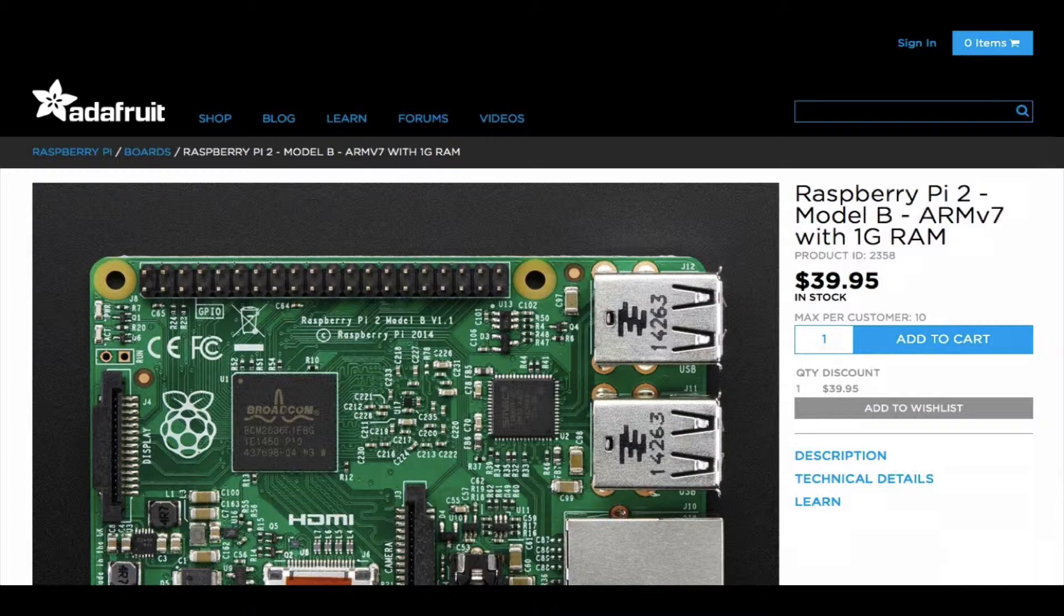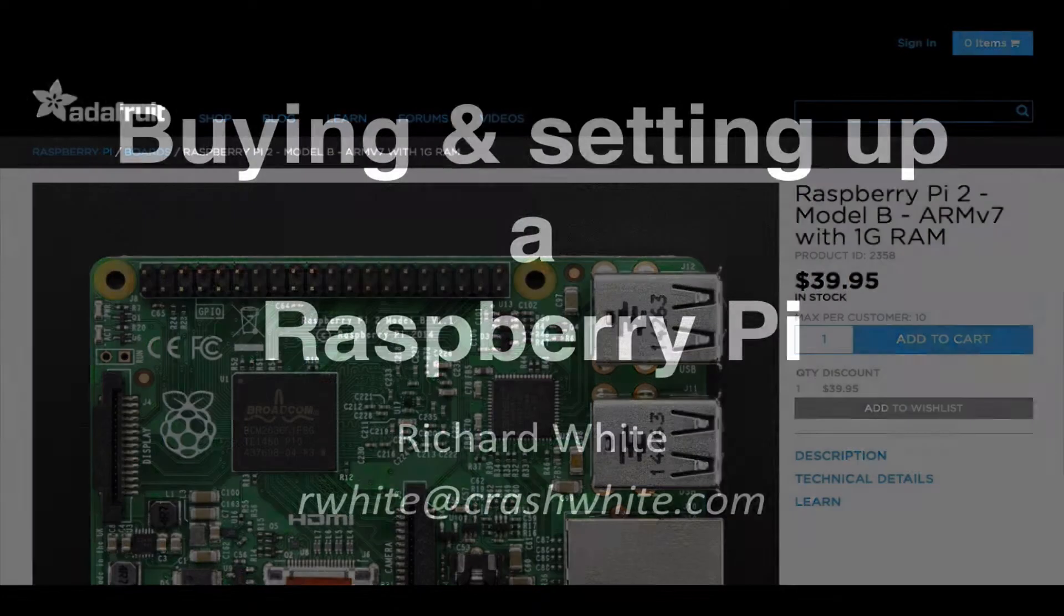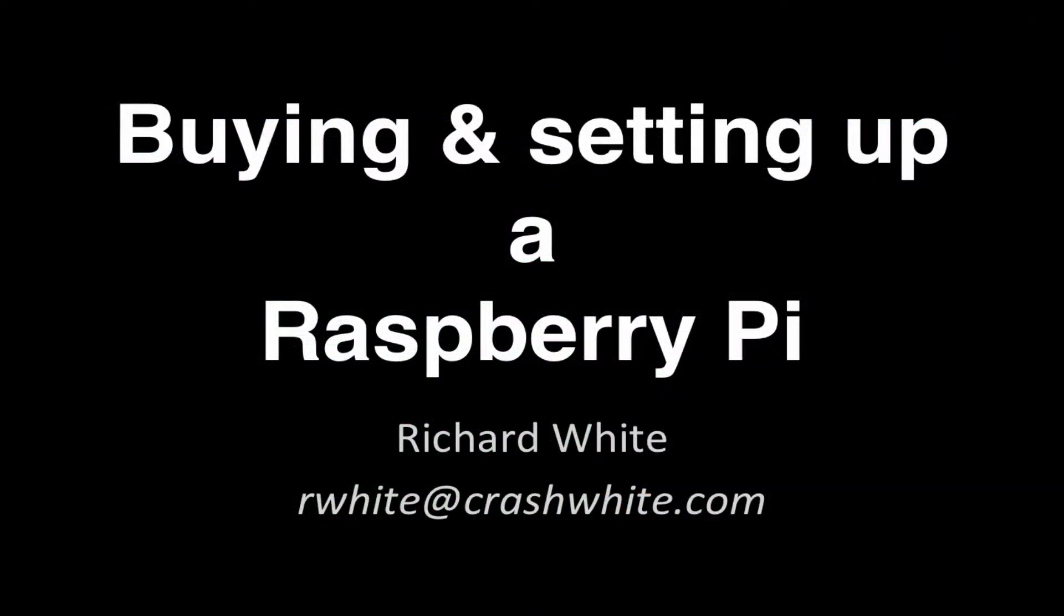There's a lot more that you'll need to get your Raspberry Pi up and running, although none of it is expensive, and a lot of it you may already have lying around, things like Ethernet cables or a USB mouse.